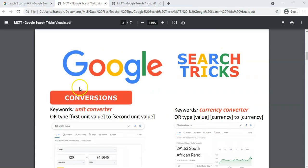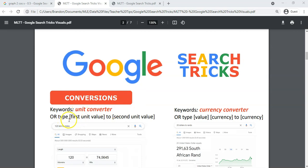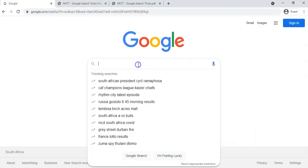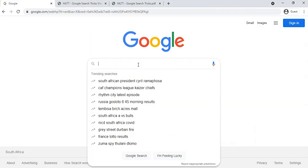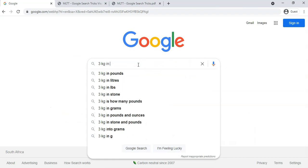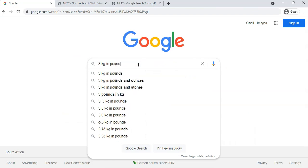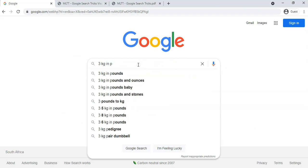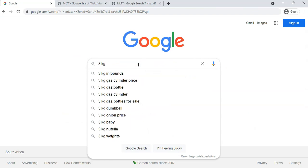The next trick we're going to learn are the conversions. Now there's lots of ways that we can do some general conversions. The first one is we can just type in unit converter, or you can just type in what you want to convert and to what the next value is. So let's go see how we can do that in Google.